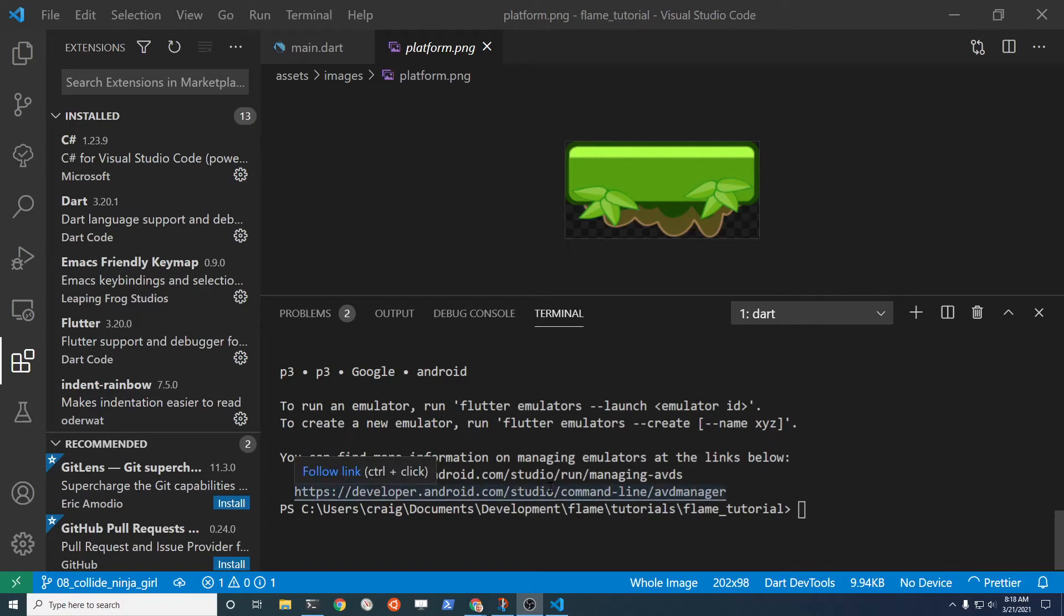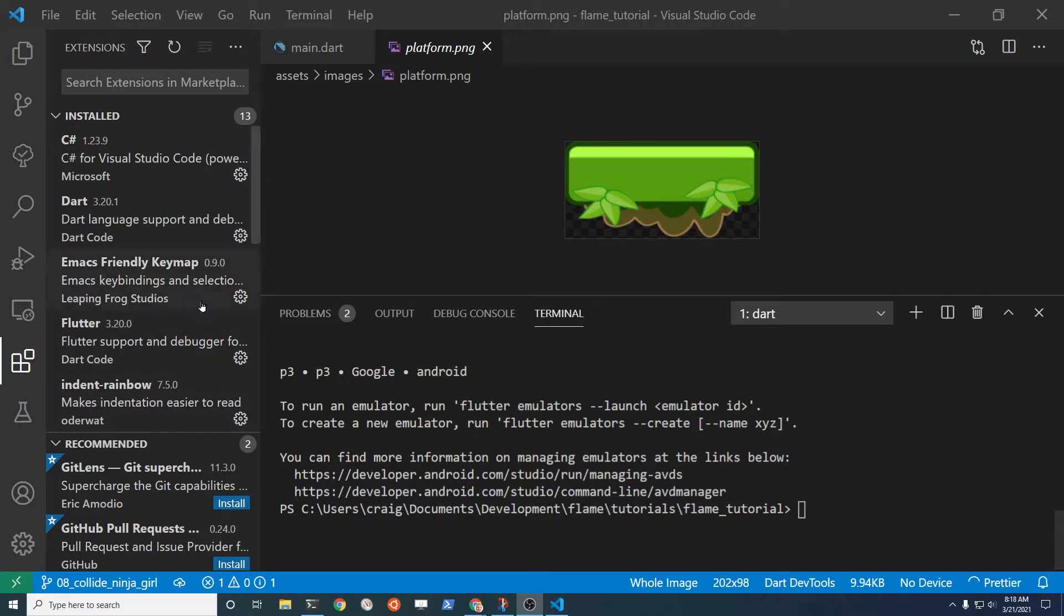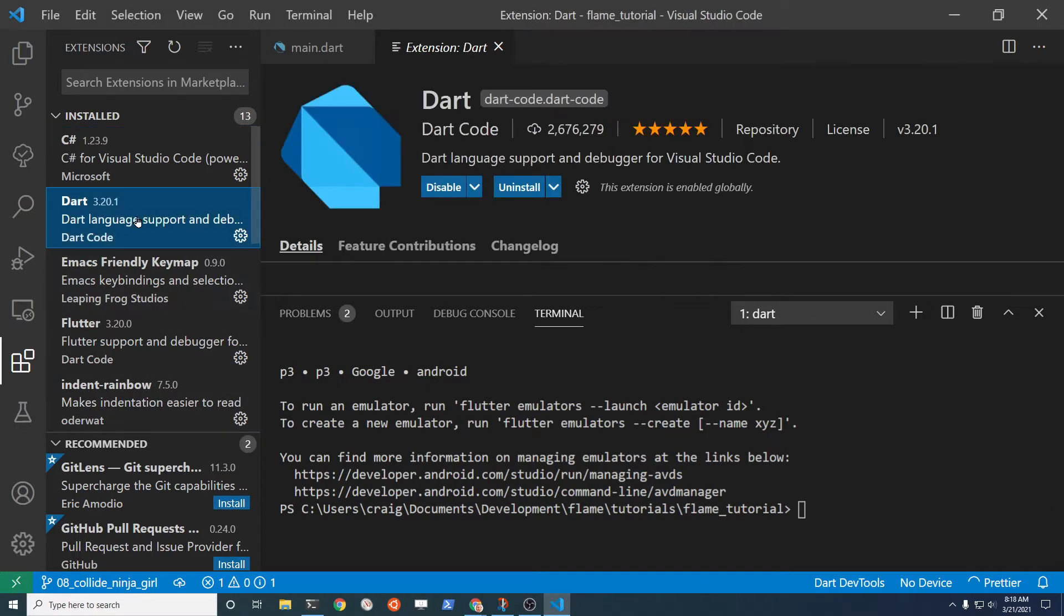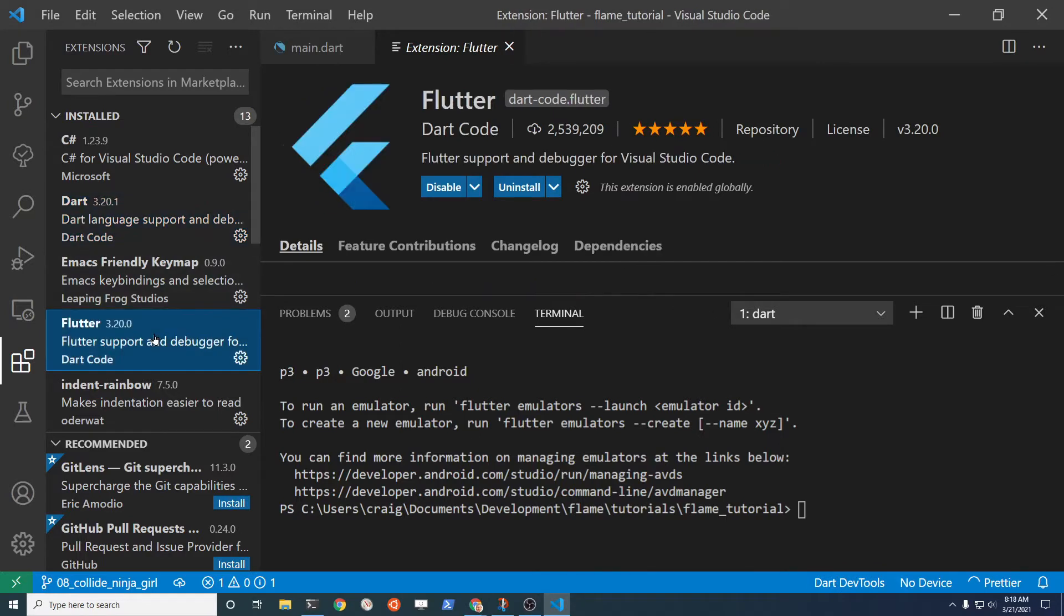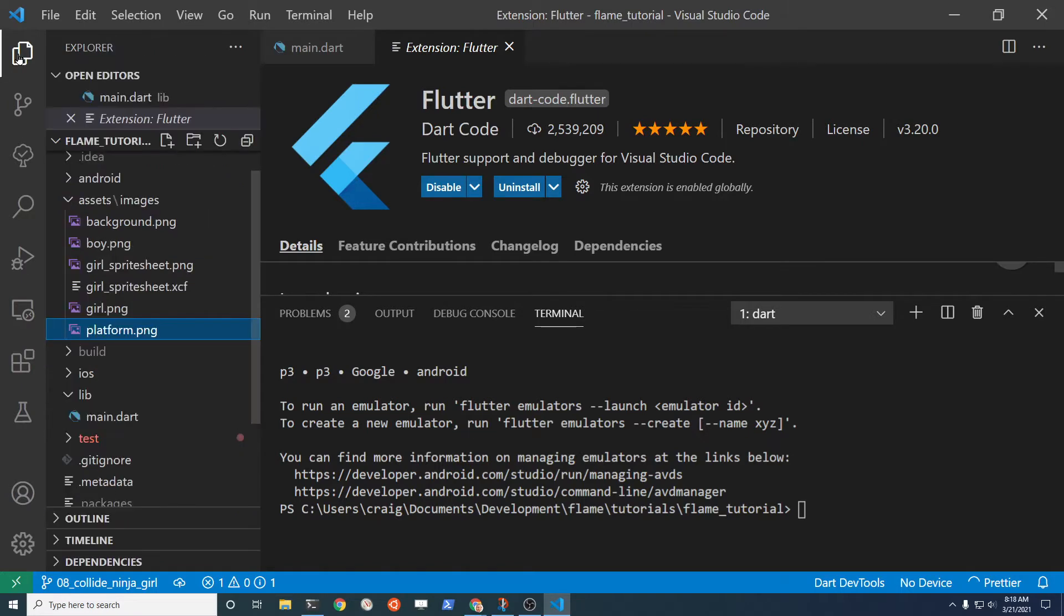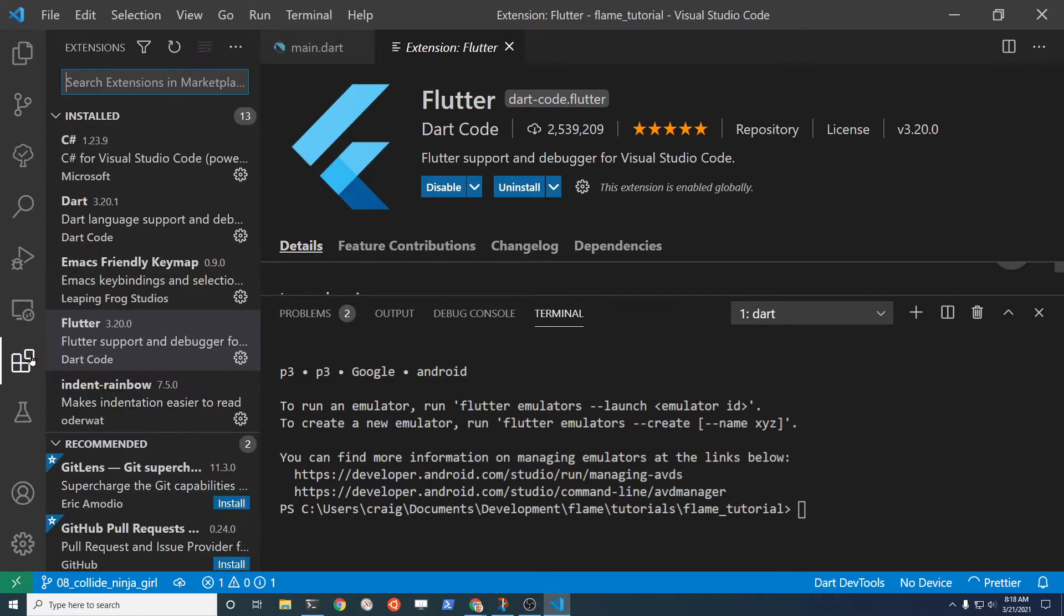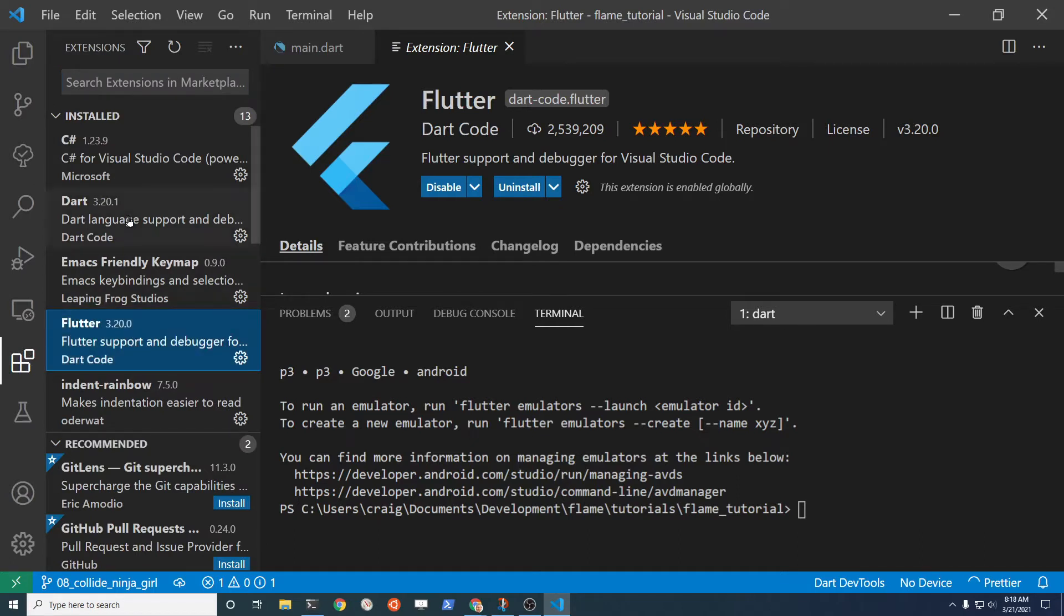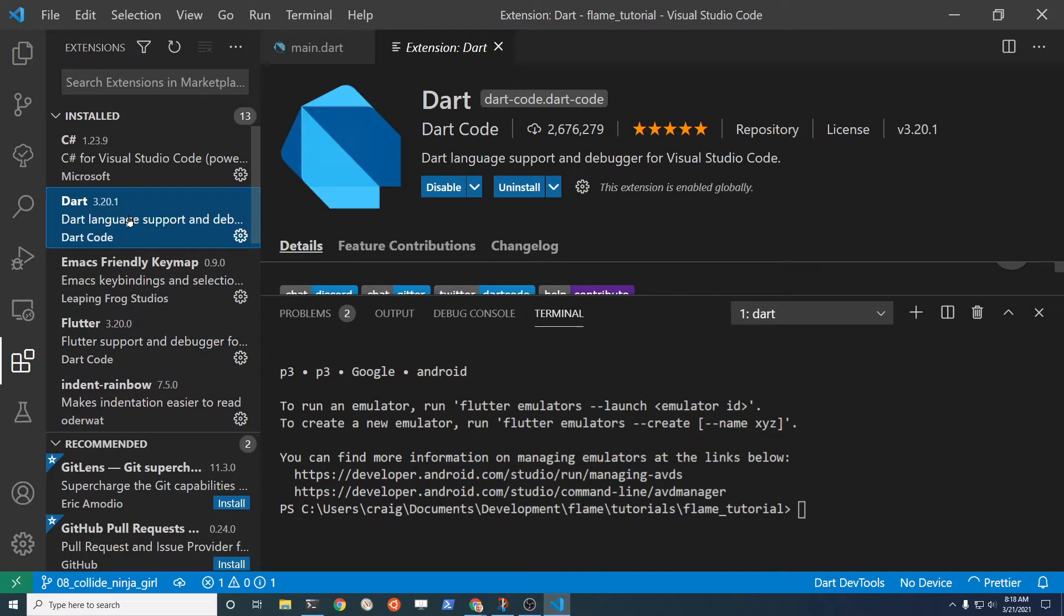Alright, let's review some basic Flutter commands. I'm using Visual Studio Code. Make sure that you have Dart and Flutter installed as part of the extensions here. This icon here that looks like a bunch of squares is your extensions. Go to extensions and make sure that you have at least Flutter and Dart installed.